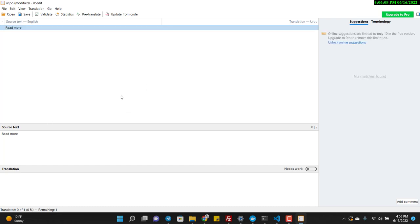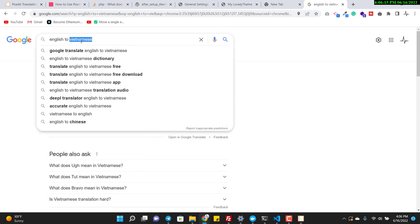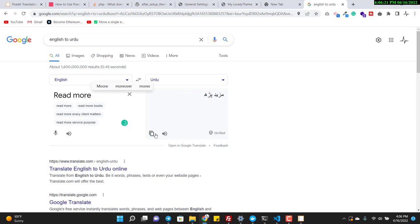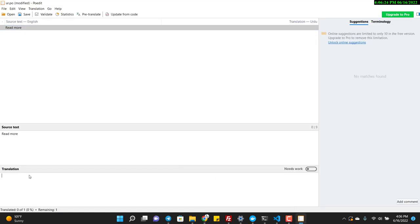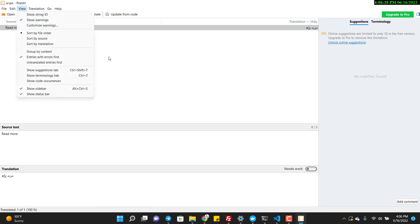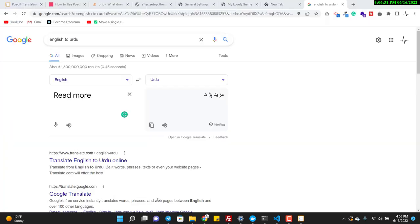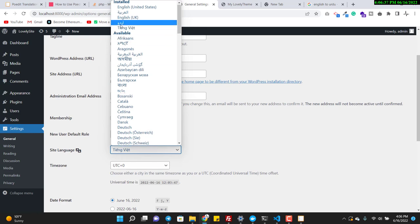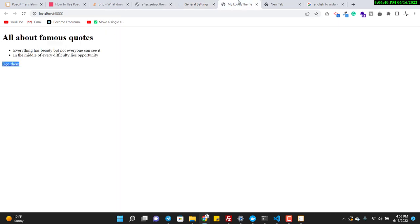I translate 'Read More' into Urdu and save. Now if I change the site language to Urdu, you can see the button text or link text is now in Urdu. This shows you can add multiple languages.